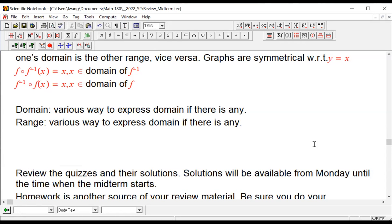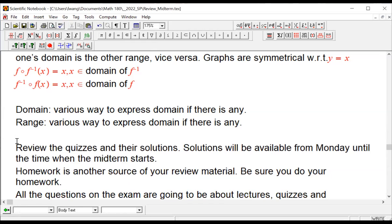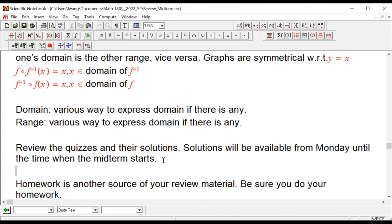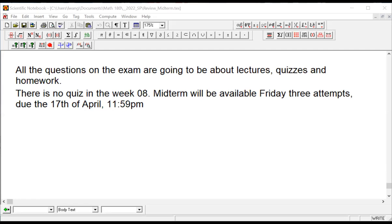The next source of study is to review all the quizzes, and I'll make those solutions available to you. Homework is another source for your study. Now let's take a look at our modules.